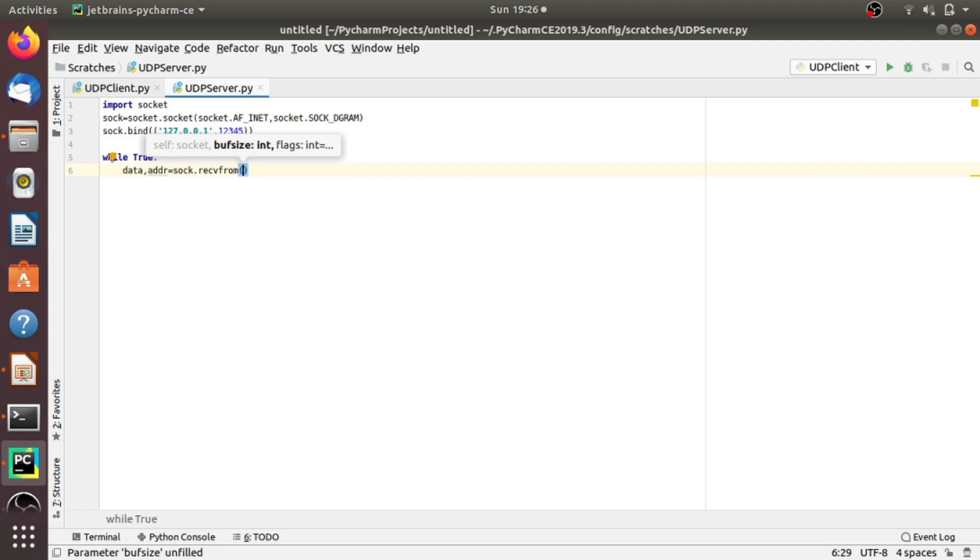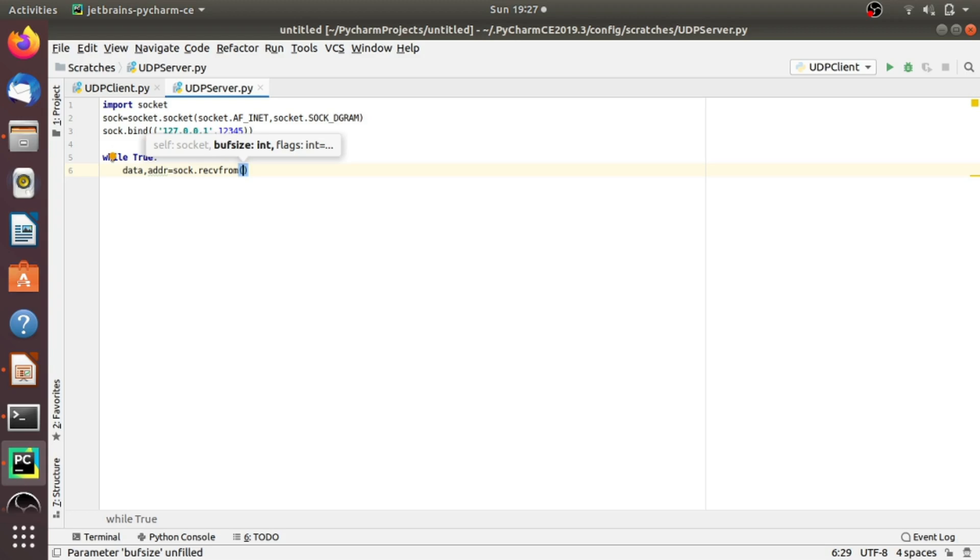In recvfrom, we have to pass an integer that represents the number of bytes you want to accept. We are trying to provide enough bytes to cover the entire message because we have seen in networking basics that the packet of a UDP message should be equal to the message. The message size of UDP should equal the packet size. So here, I am providing 4096 bytes.